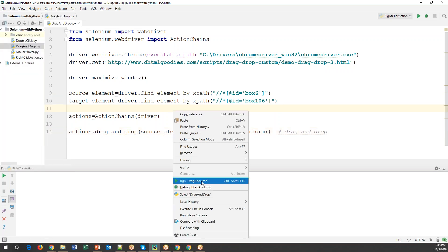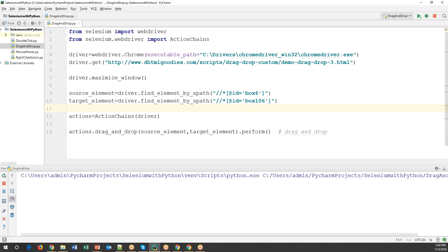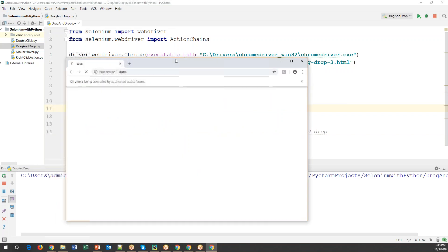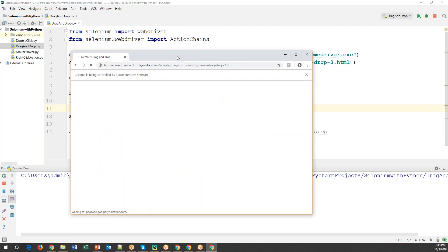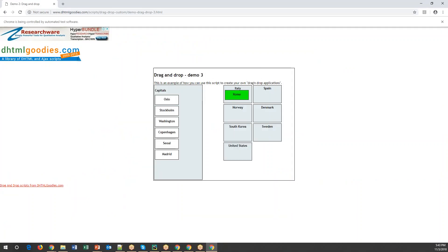Let us run this code and see. Run as drag_and_drop. We can observe: first it opens the window, then it maximizes it, and now it moves Rome into Italy. It is moved — Rome has been dragged from its original position and dropped into Italy.